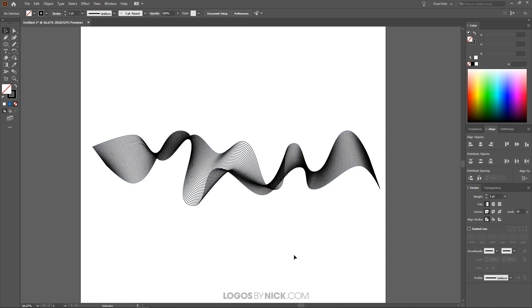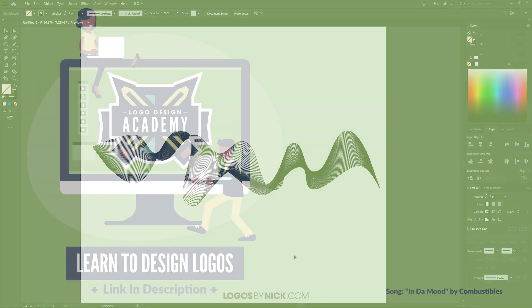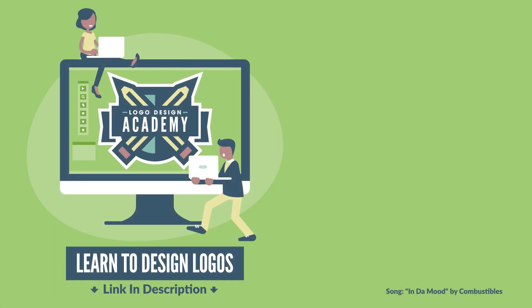So I think that should do it for this tutorial. That's how you can go about creating that vector smoke effect using Adobe Illustrator. If you have any questions let me know. And as always thanks for watching.